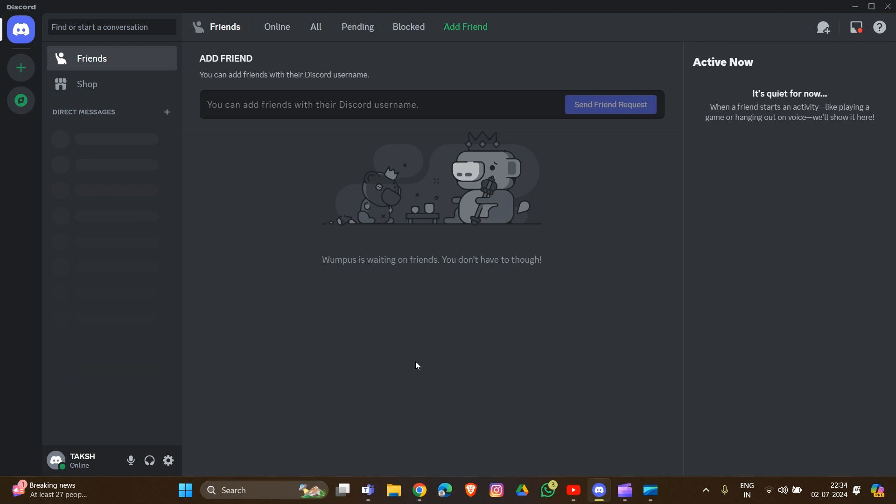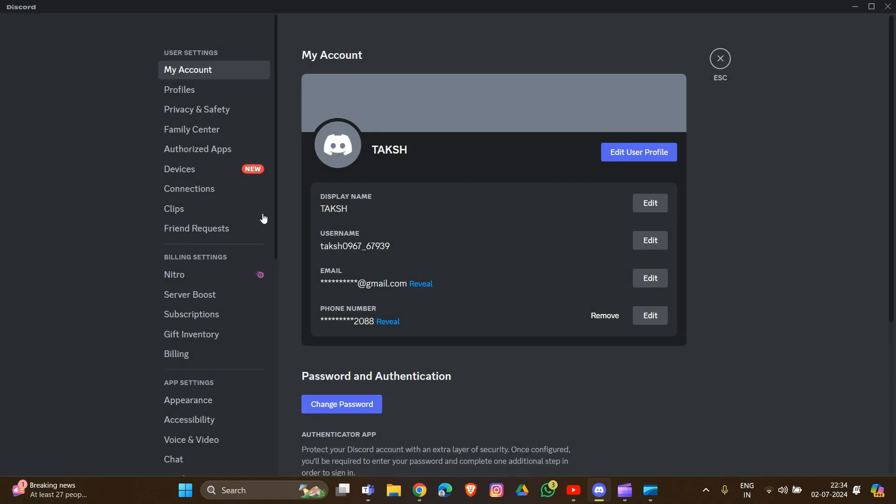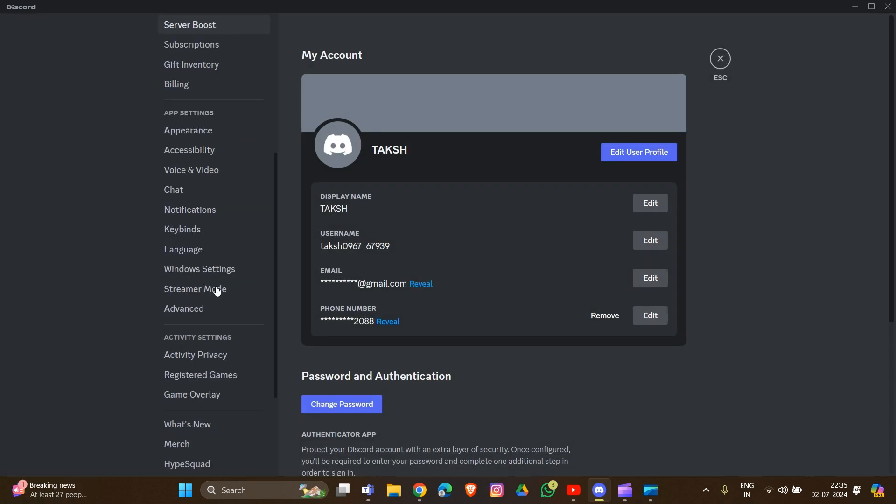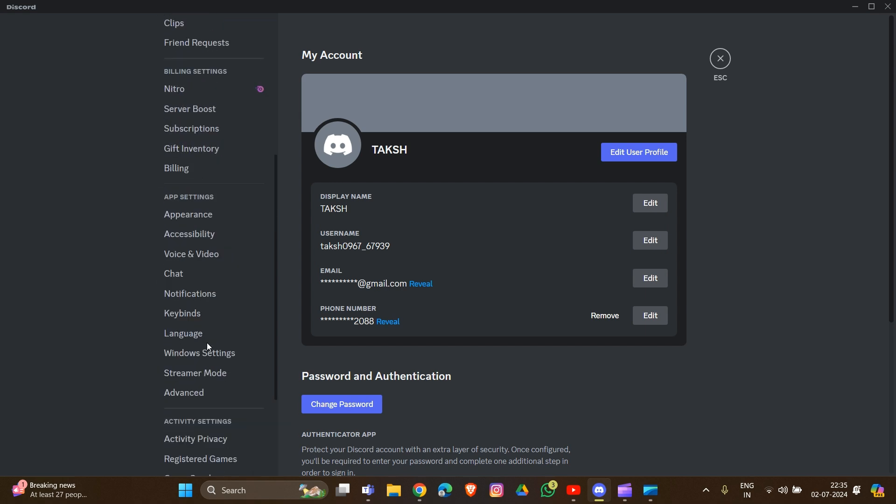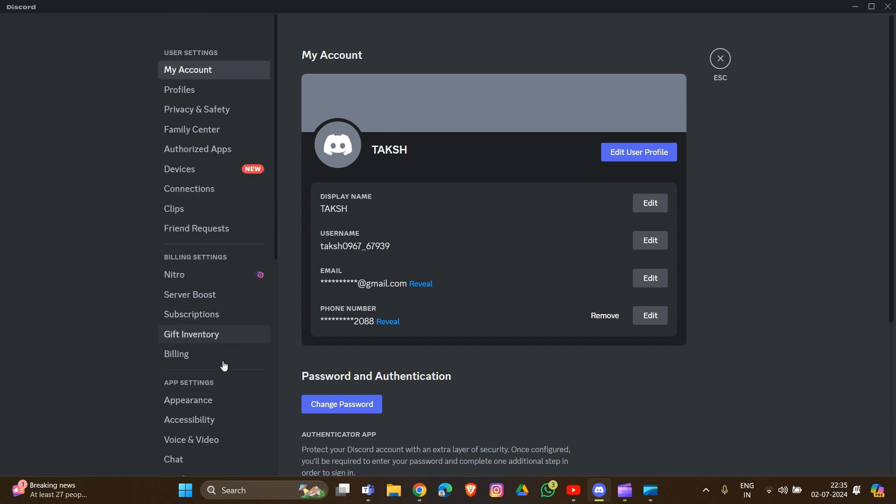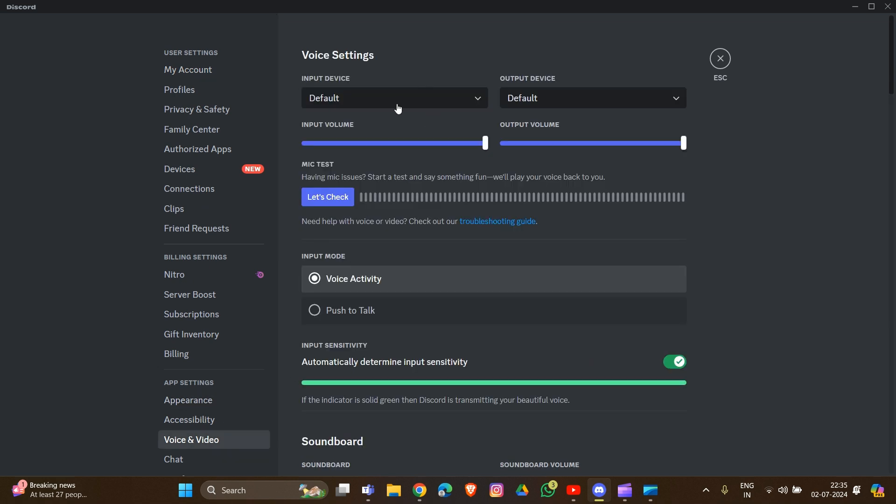The first fix is to double-check that your microphone is selected as the default input device in Discord settings. Click on the gear icon in settings, then go to the left side and find Voice and Video. Click on this section.